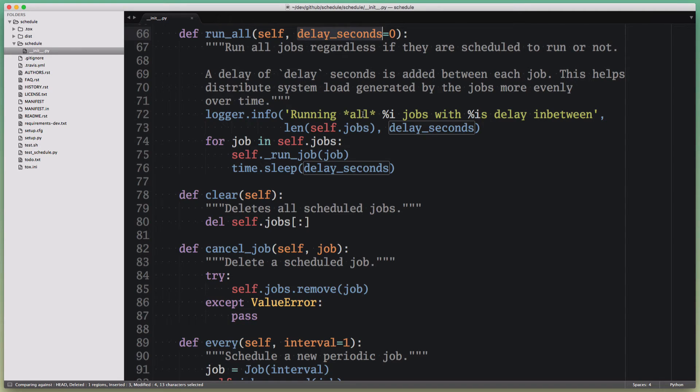What I can do now is use the multiple edits command or multiple selection command to actually change all of these occurrences of delay_seconds at the same time.